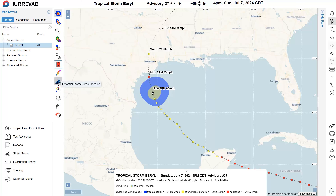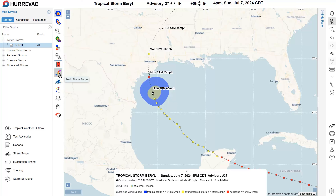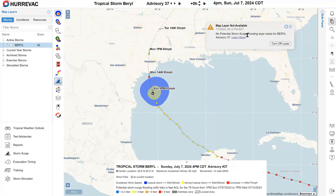Just below the wind watches and warnings, there are two graphics related to the storm surge hazard. Surge products aren't issued for every storm and advisory, but generally when we have a surge watch or warning in effect for the United States — as we do here along the Texas coast — we'll also see the peak storm surge as well as the potential storm surge flooding maps. The potential storm surge flooding always comes in later than the other advisory products, as it takes more time to generate and process. Generally check for that about 45 to 60 minutes after the advisory time. Sometimes you'll get a notification in the upper right corner telling you that a layer doesn't exist — it may simply not exist yet, and you'll want to check back later.